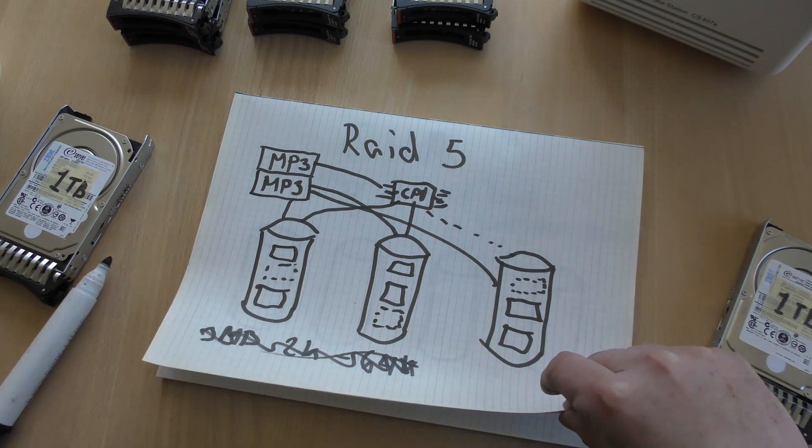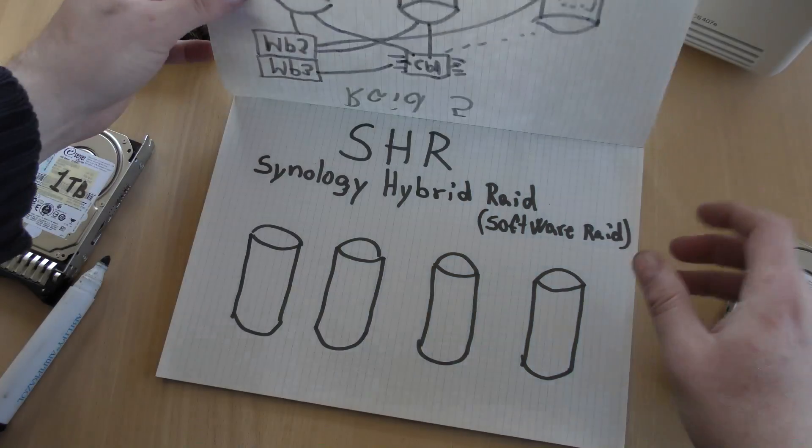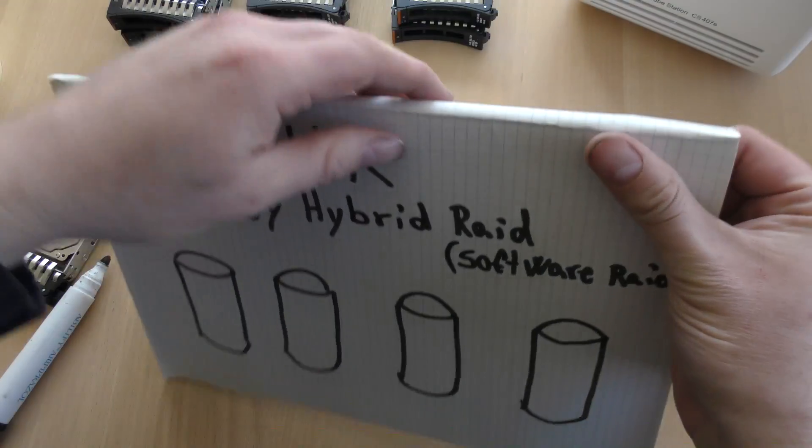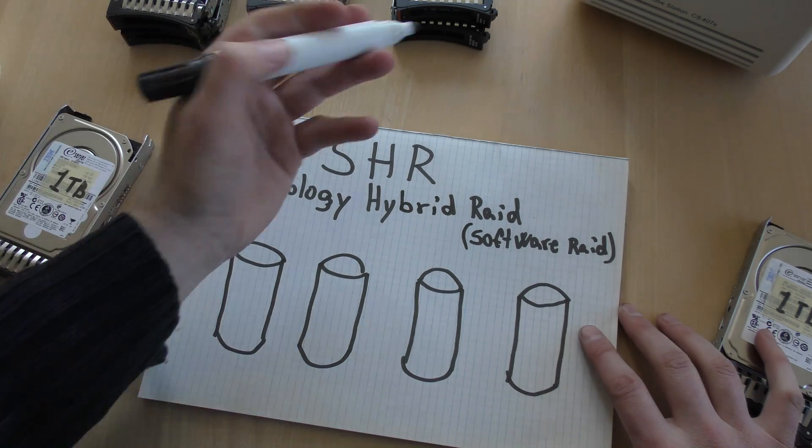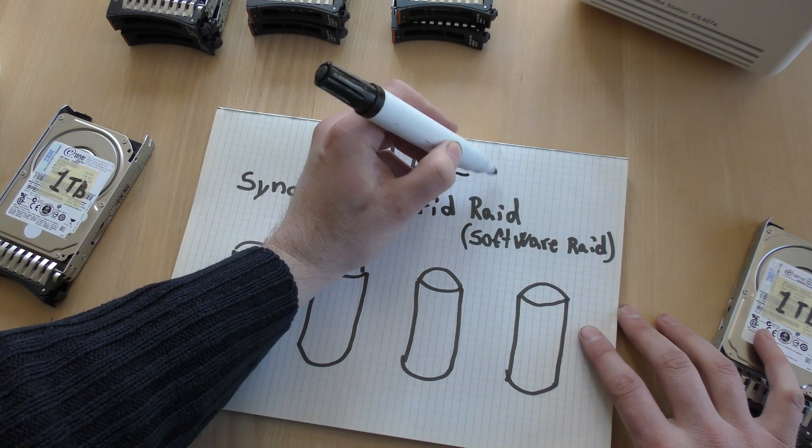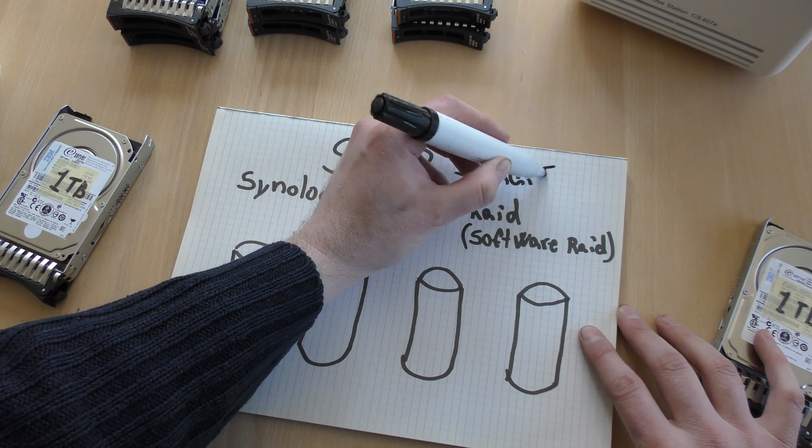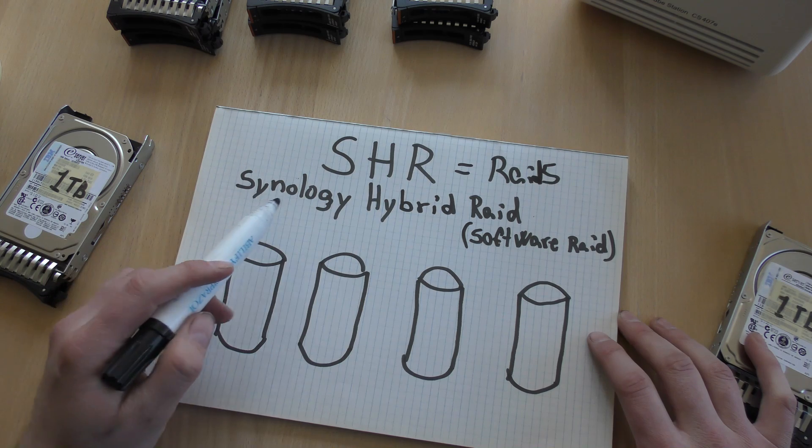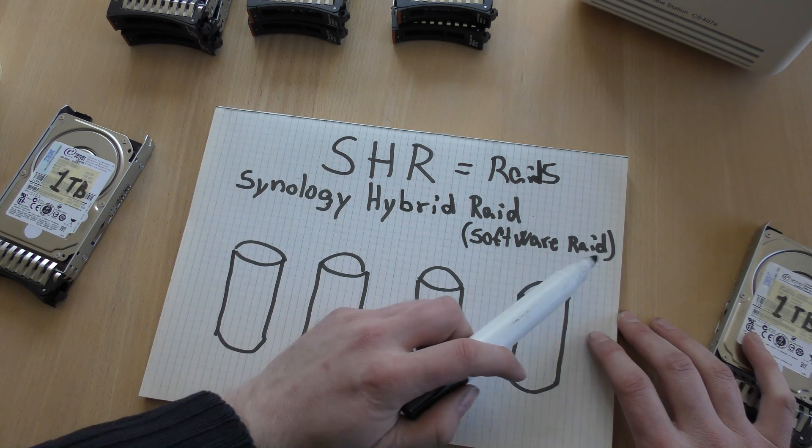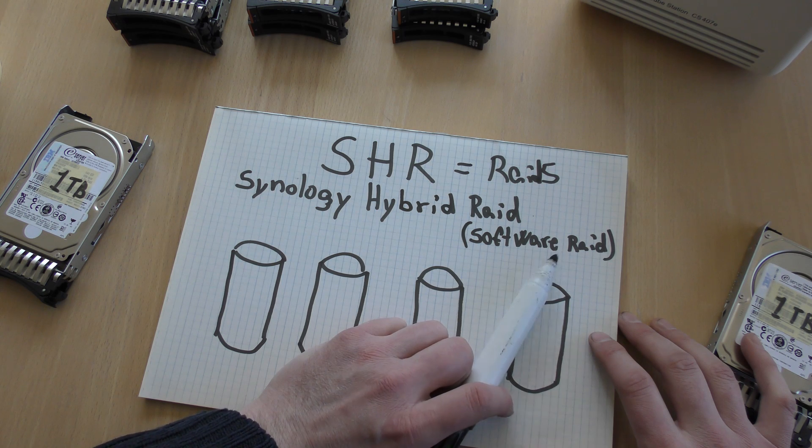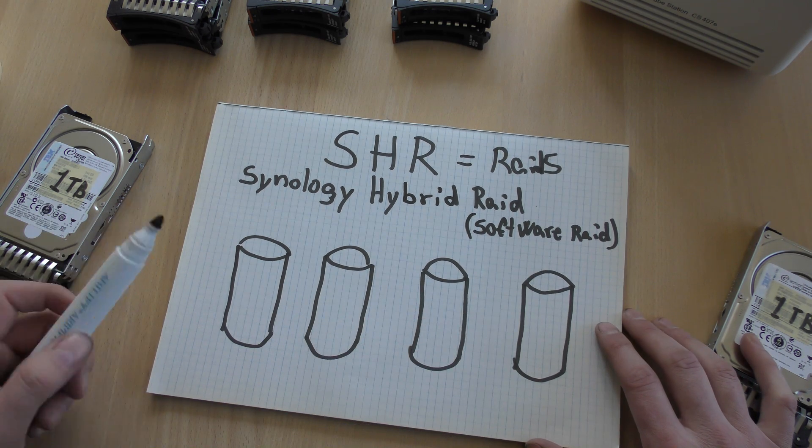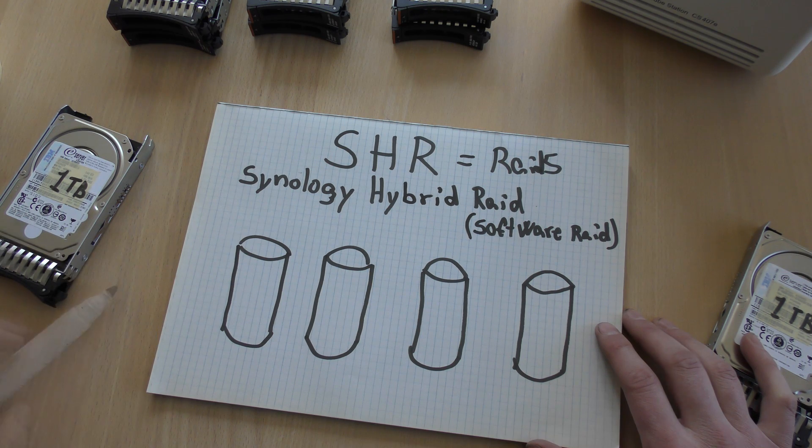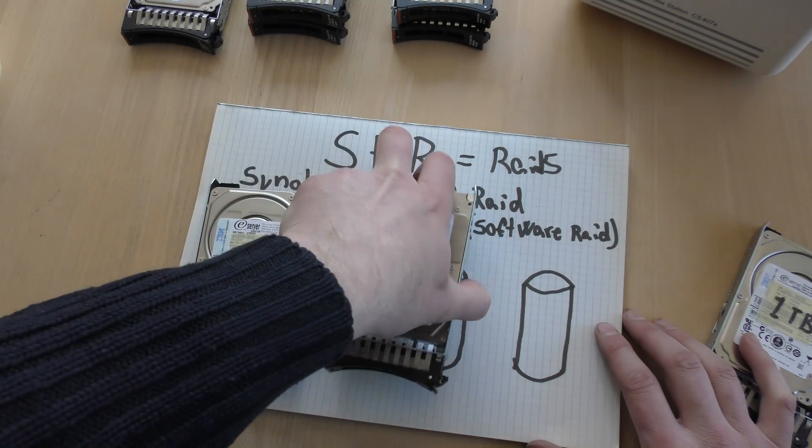So what is SHR? Well, SHR is almost the same thing as RAID 5. I forgot the D. RAID 5. SHR stands for Synology Hybrid RAID. And it's a software RAID. It's not a controller. It's not a hardware controller that does the calculation. This is done through software.